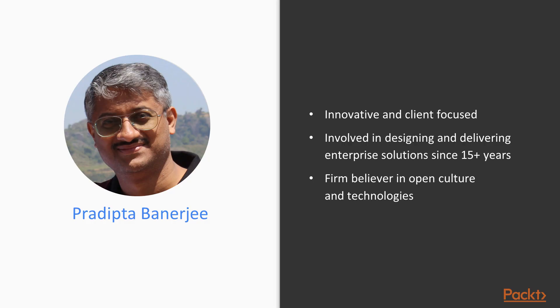I have been involved in designing and delivering enterprise solutions for more than 15 years. Since last few years, I have been involved in developing and deploying Kubernetes-based solutions for our customers and helping them in their transformation journey.